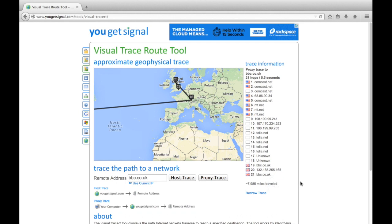Hopefully you find this to be a little bit fun. It's an interesting experience to see the connections in the internet and how everything is laid out. So enjoy ugetsignal, and we'll see you online.